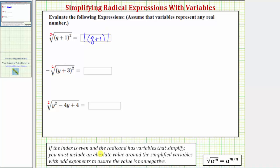Referring back to our reminder, because the index is even and this simplified to an expression — the quantity q plus one raised to the first power — and because one is odd, we had to include the expression in an absolute value. We can also rewrite this as just the absolute value of the quantity q plus one.